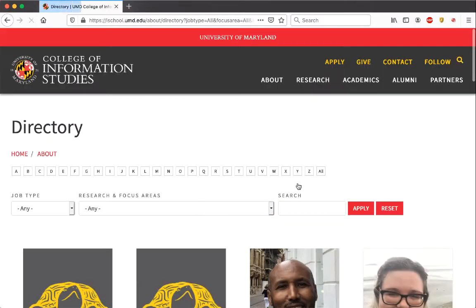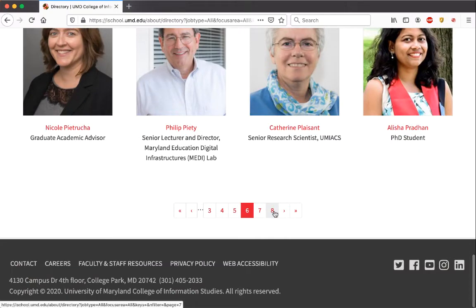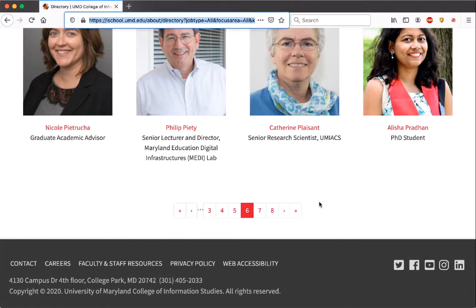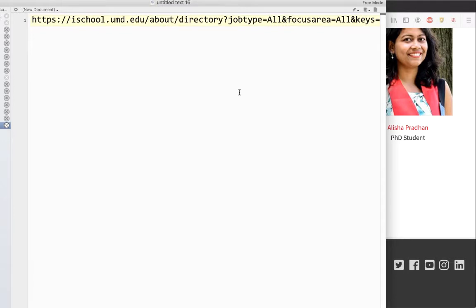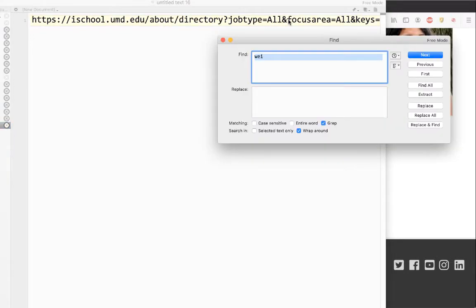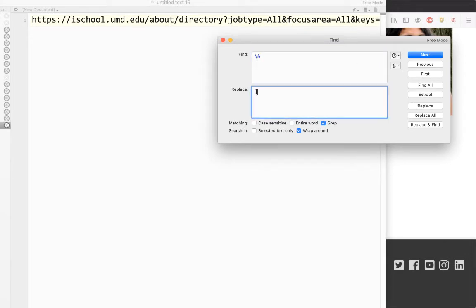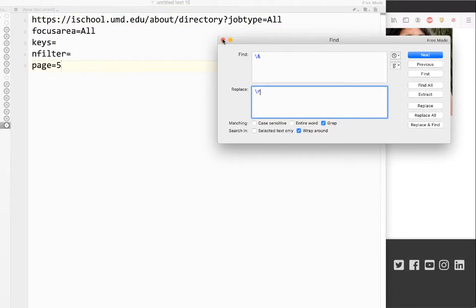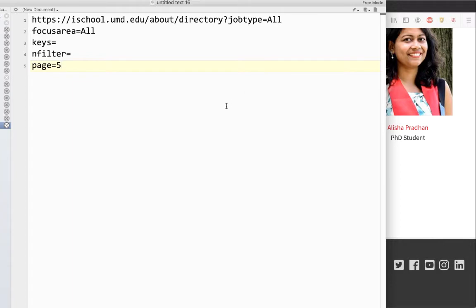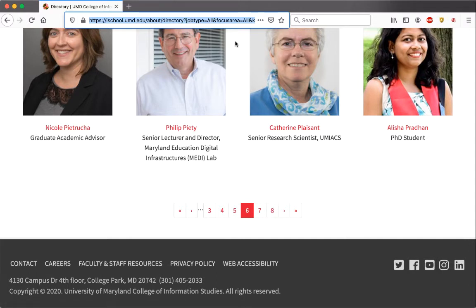We could click on page six and see if that's the end — and it's not; now we have seven and eight. So we could start on page one and extract the link to page two, page three, and so on. But a common step is to actually look at the URL. I'll copy that and bring it to a text editor, then replace all ampersands with new lines so we can read it. What we can see at the end is 'page equals five' — there's a page number in the URL.